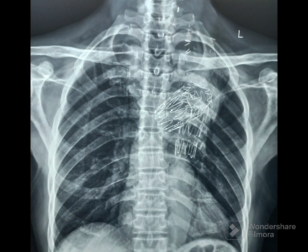TEVAR stands for thoracic endovascular aortic repair. The indications for TEVAR include thoracic aortic aneurysm and dissection. It is associated with decreased morbidity compared to open repair.